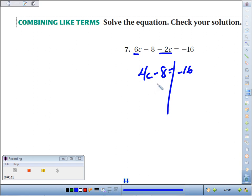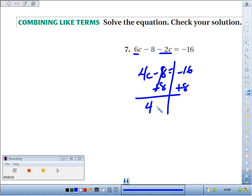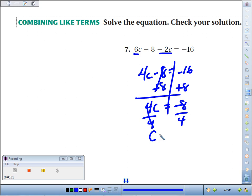Draw your fence post. Peel away the layers. Get rid of the minus 8 — we add 8. We get 4C equals negative 8. Dividing by 4, we find that C equals negative 2.